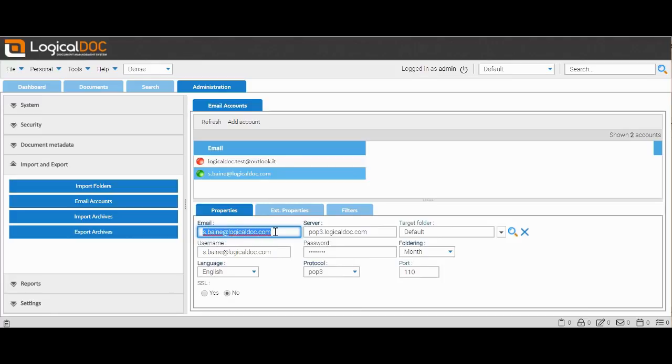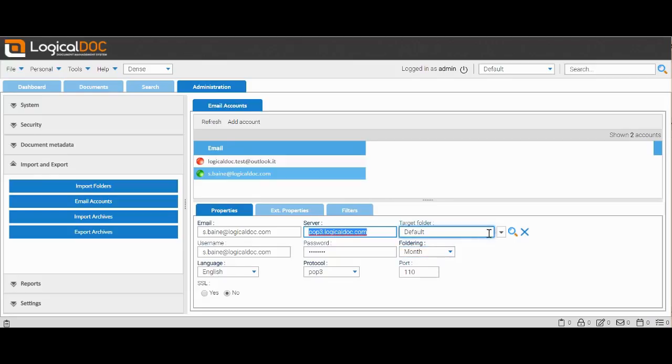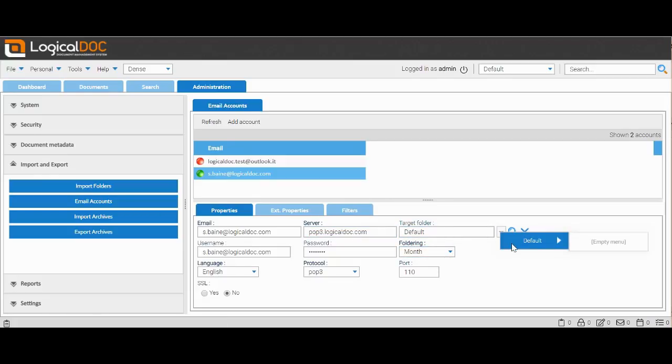Here we can see the email accounts already present that LogicalDOC periodically inspects. Selecting Add Account will open a menu where we will have to enter the requested information.